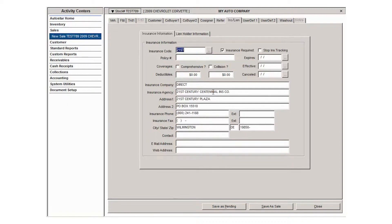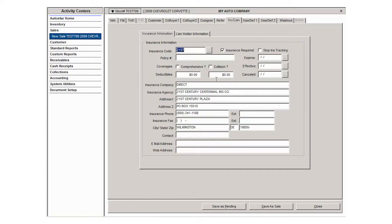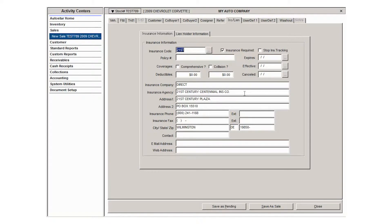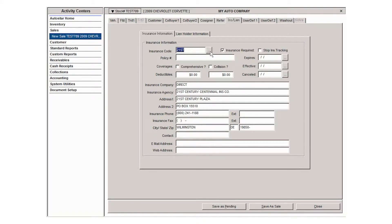You can enter insurance information on the fly, but if you do, just be aware that if you enter the same information, it's going to create a duplicate entry in your lookup table. So if I already have 21st Century Centennial Insurance Company in my pre-existing list and then I add it on the fly rather than selecting it, it's going to create a duplicate entry in my lookup table. If you can, use the lookup table. If you see something that's not there, then go ahead and type it manually.